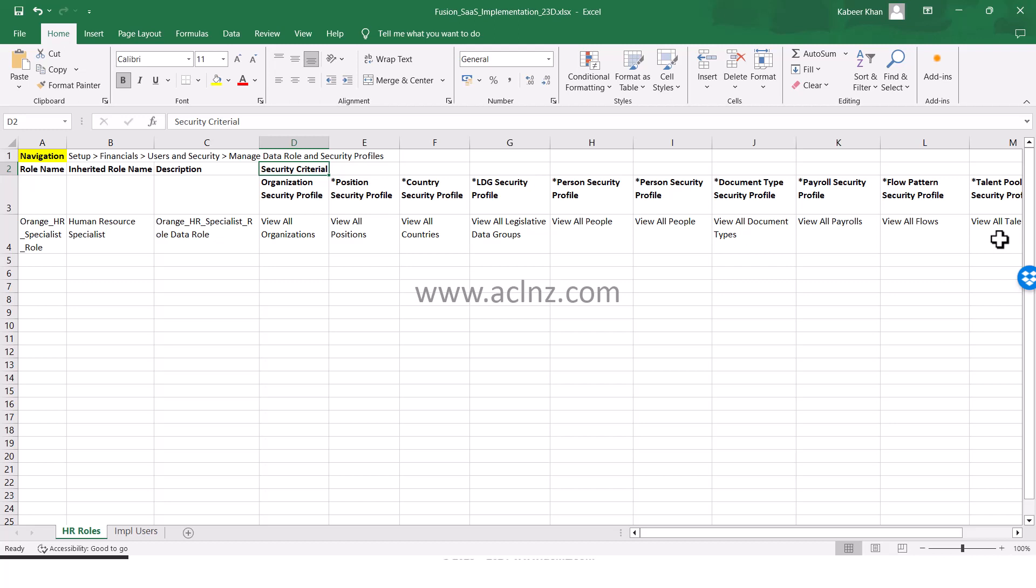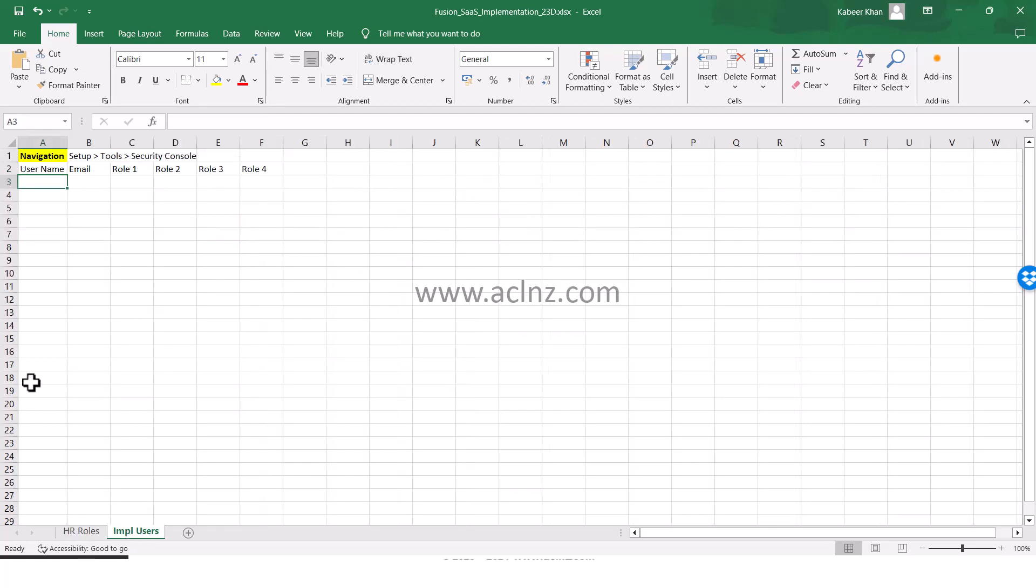Next time when I come, I know in the Excel file itself, which is almost similar to Config Workbook given by Oracle, what all I have done so far. Likewise, I'm maintaining another Excel sheet for the users that I'm creating as part of implementation.